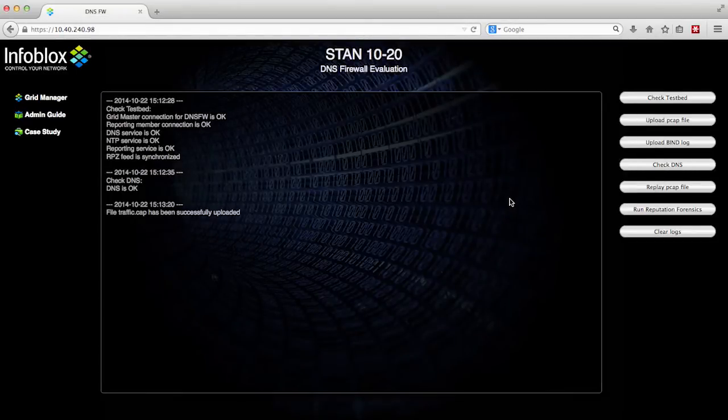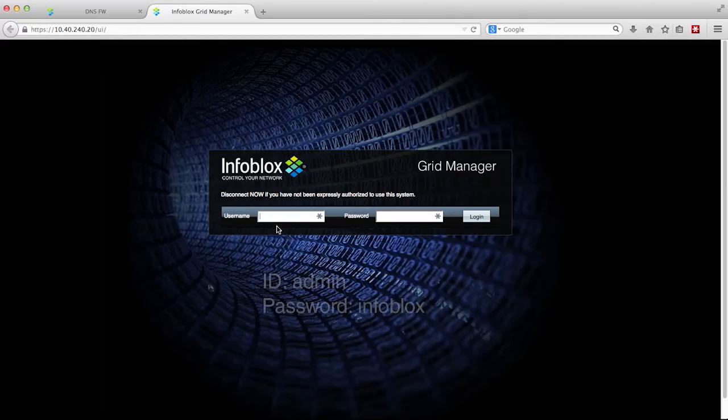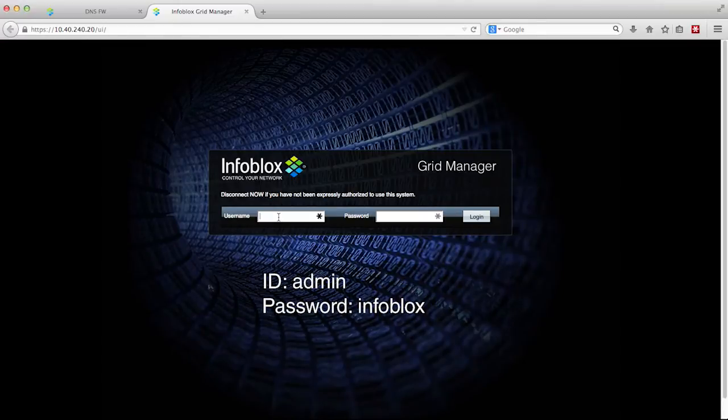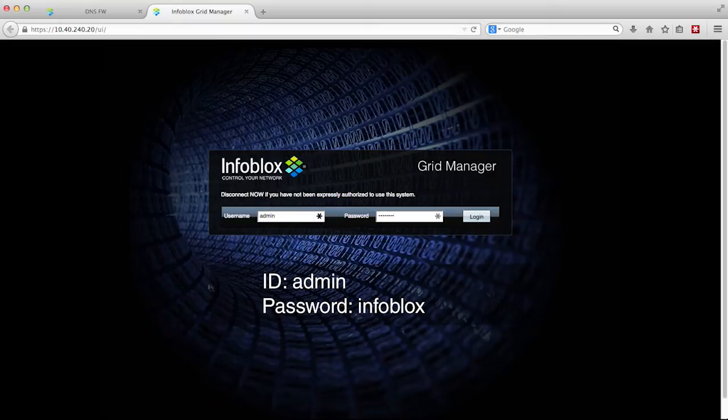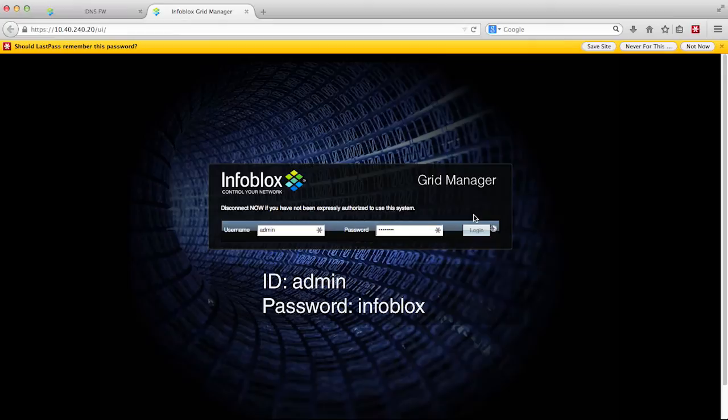Once the PCAP files are uploaded, you can check if there's any malicious activity that is captured in the PCAP file by logging into the grid manager user interface. The login ID is admin and the password is infoblox. Both the username and password are all lowercase letters.